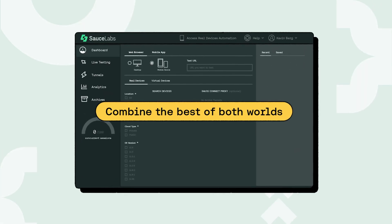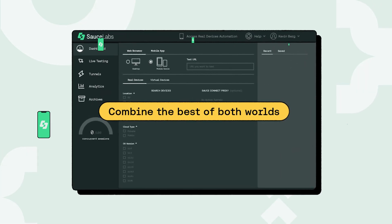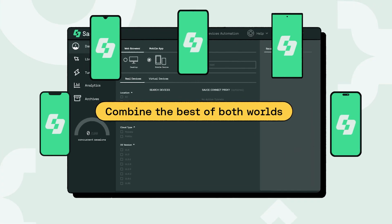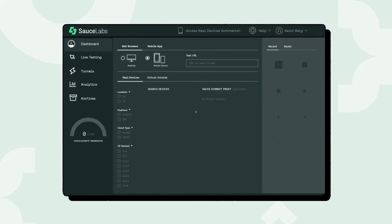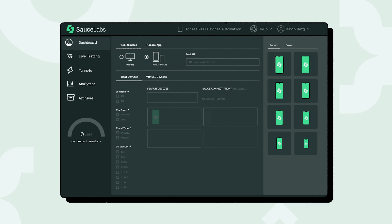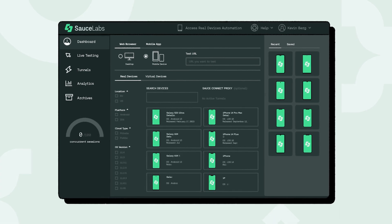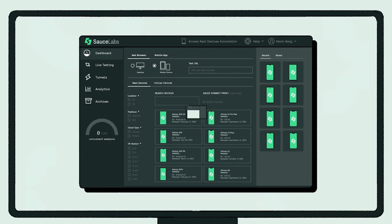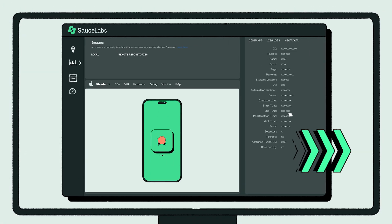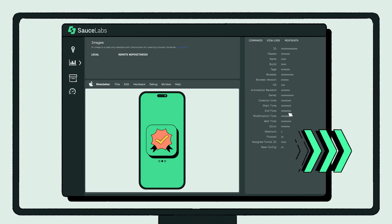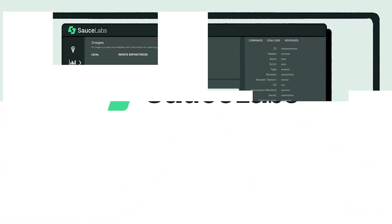For a testing boost, add a mix of emulators, simulators, and real devices to your mobile testing strategy. Release high-quality mobile apps faster with SauceLab's. Learn more at SauceLab's.com.